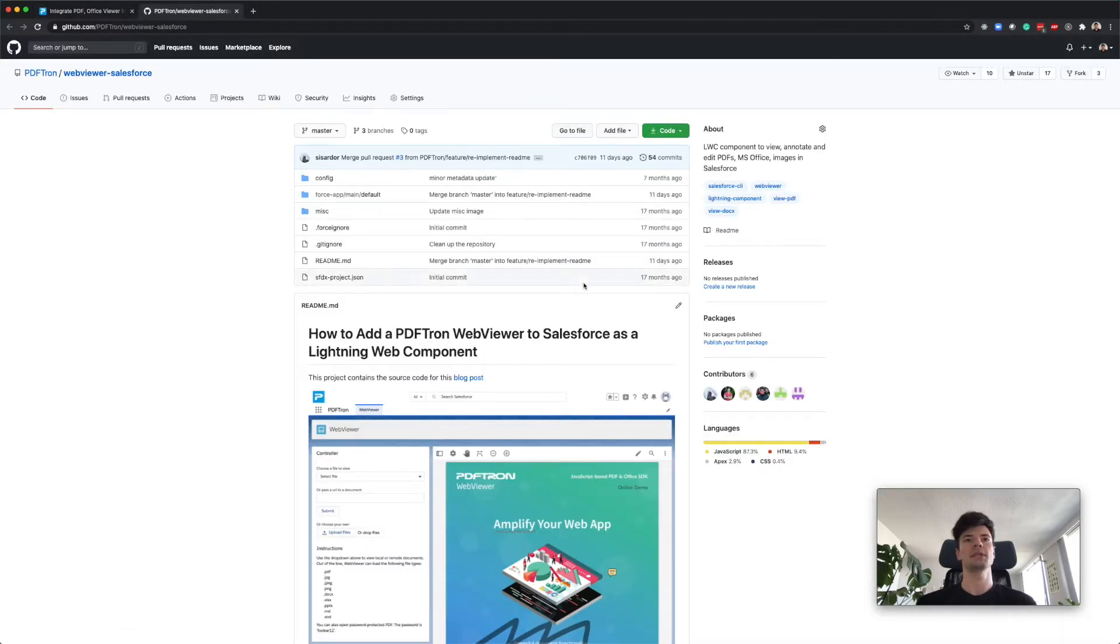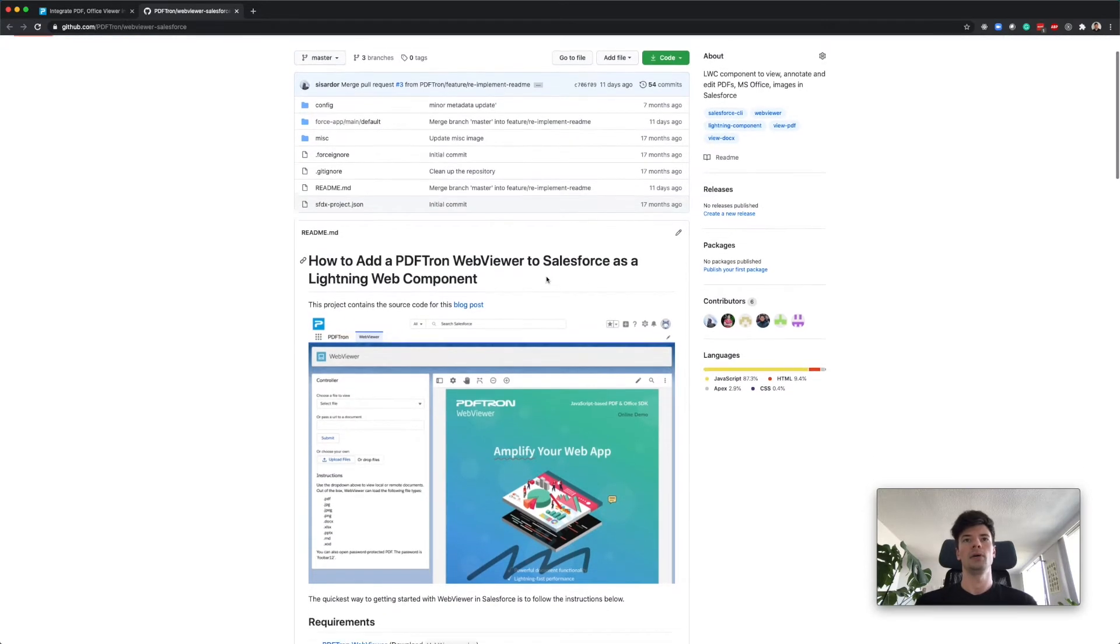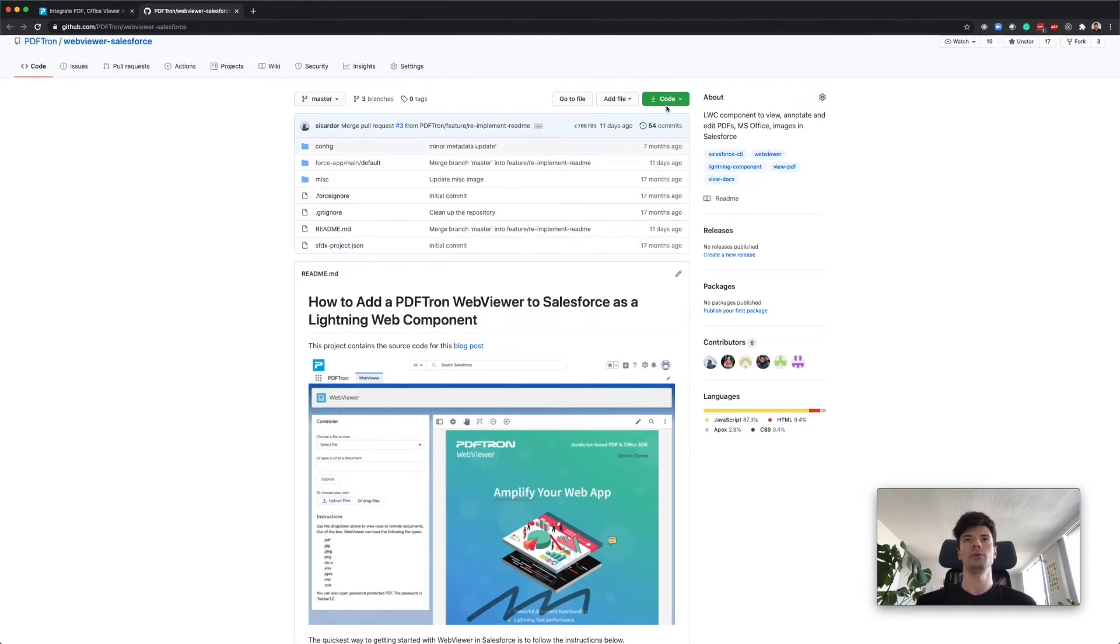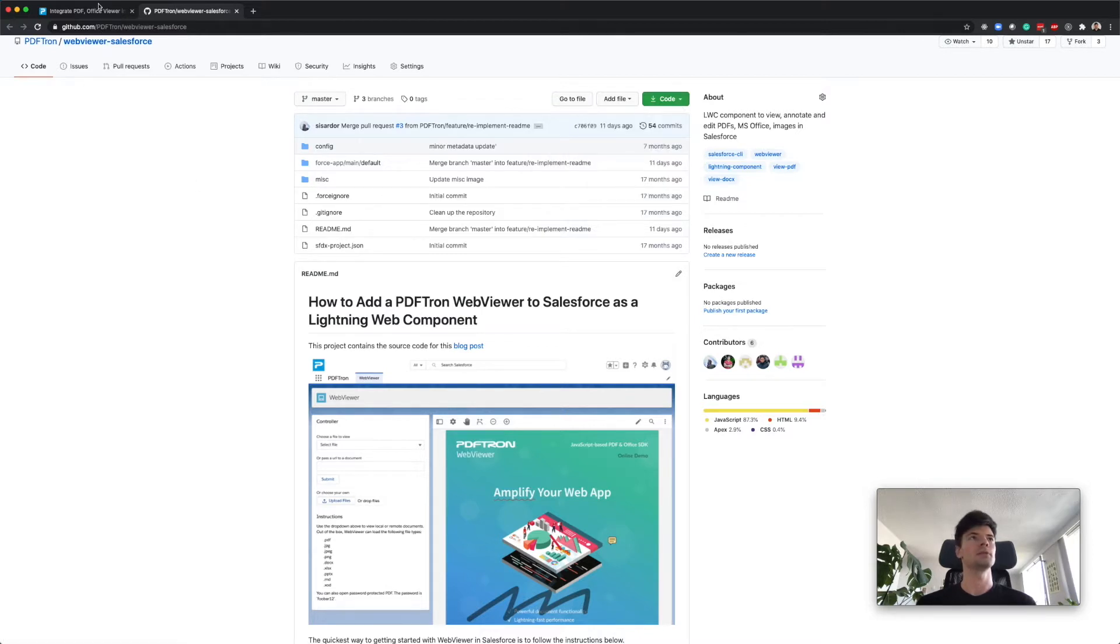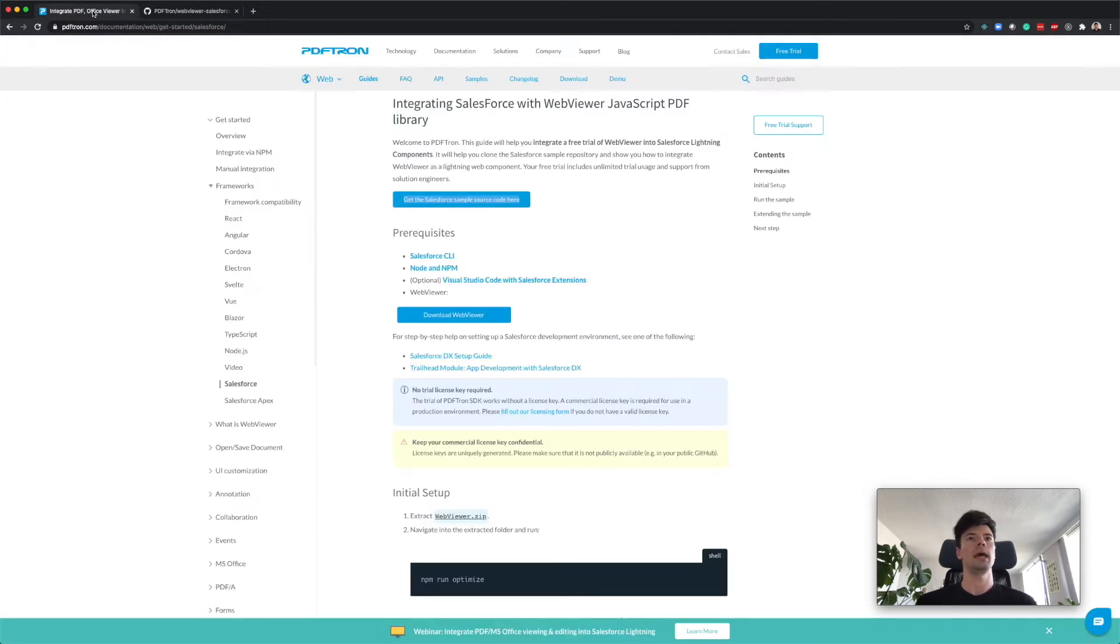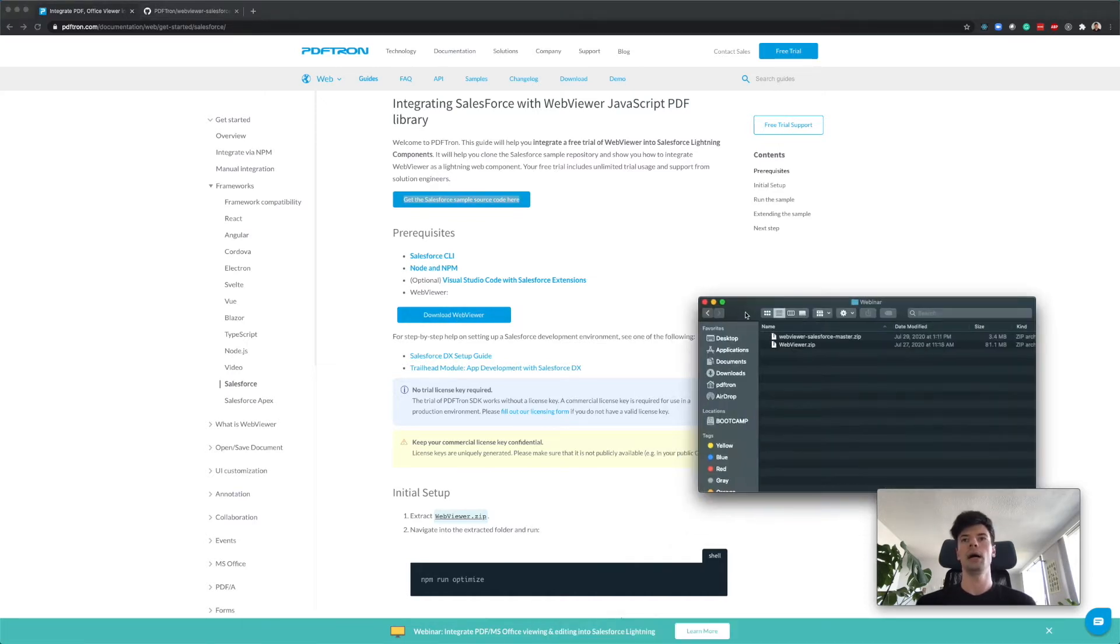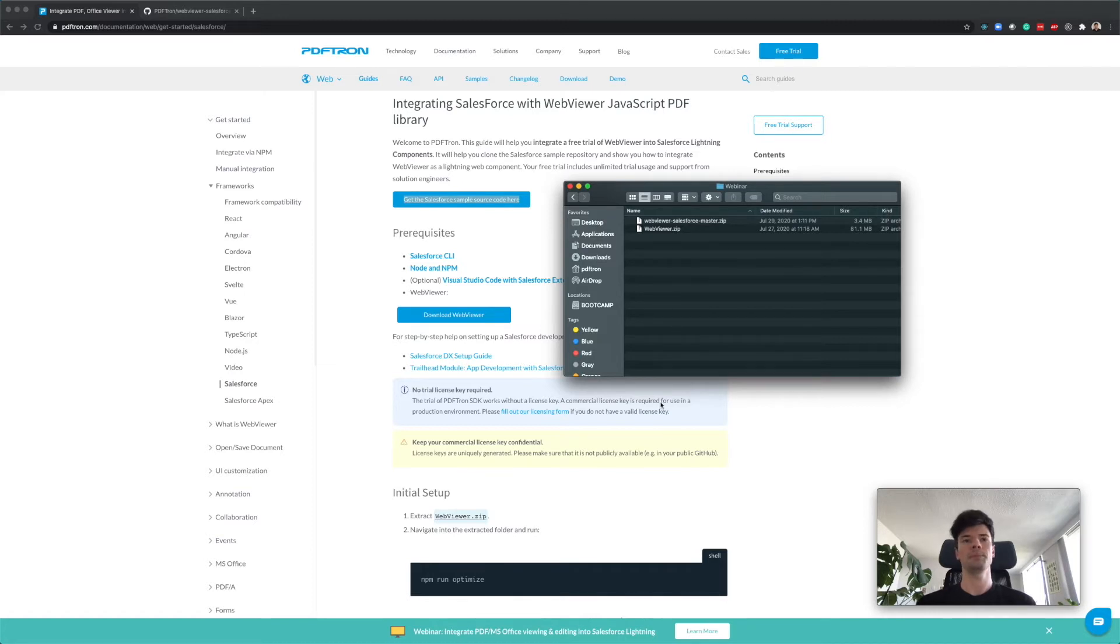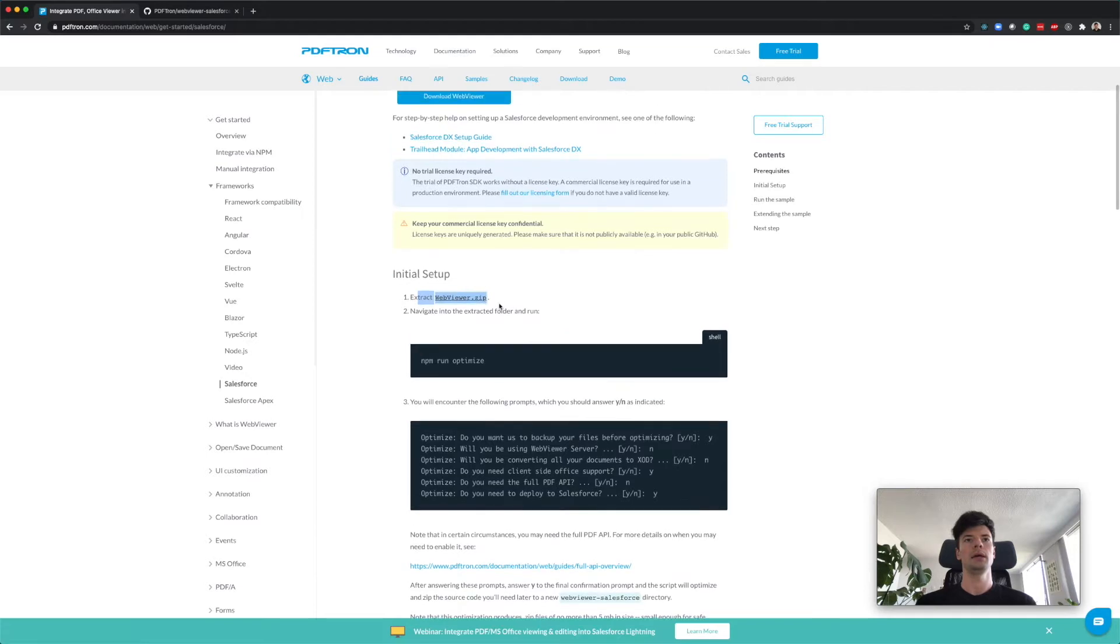We're going to download the Salesforce sample source code, so let's go ahead and pop it out in a new tab. This is a GitHub repository we provide with all the code for the Lightning Web Component. You can clone it or download the zip, and then download the latest version of WebViewer.